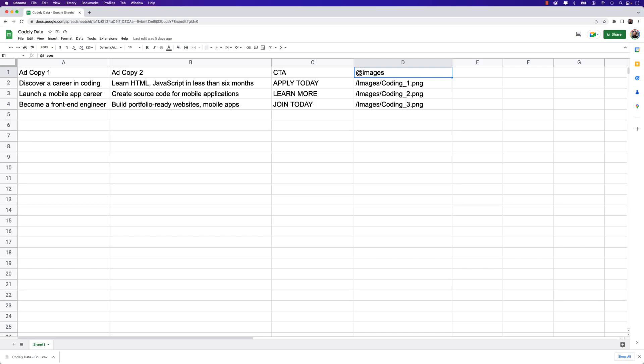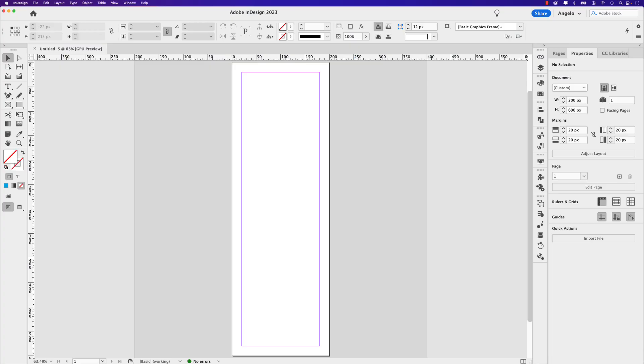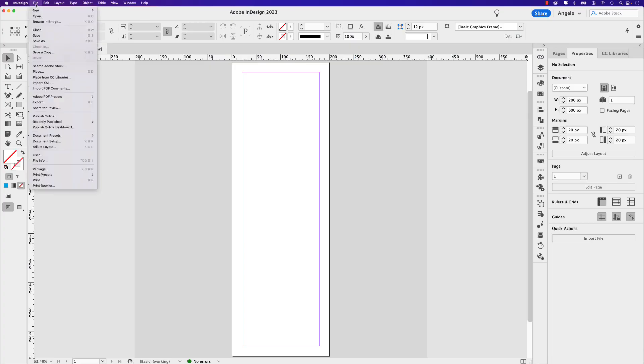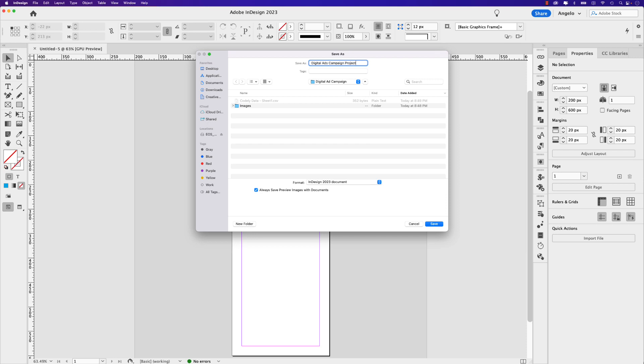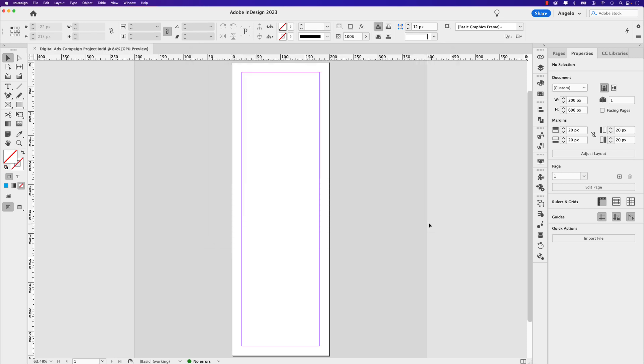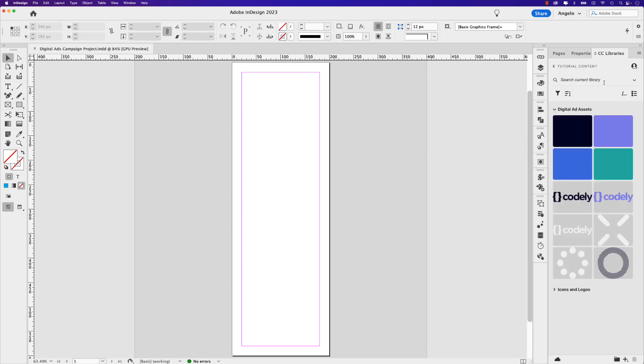Now if I jump back to InDesign here, let's go ahead and save this in that folder as well. So save as and here it is. So I called this digital ad campaign and you can see that the CSV document is there. There's my images folder. And let's call this InDesign document digital ads campaign project. Click save. I'm going to jump over to my CC libraries here and I have all the assets I'll need to build out these digital ads. I'll have all these assets in a download folder and you can find the link in the description below.